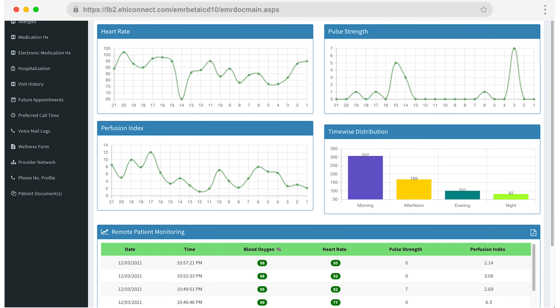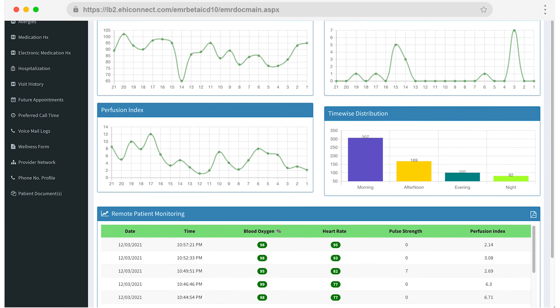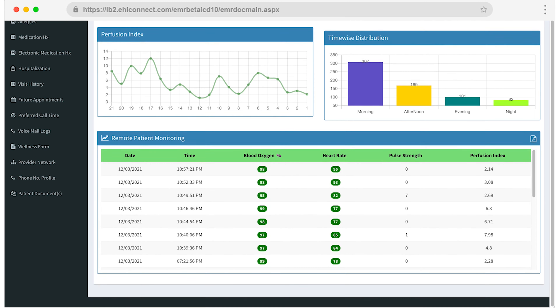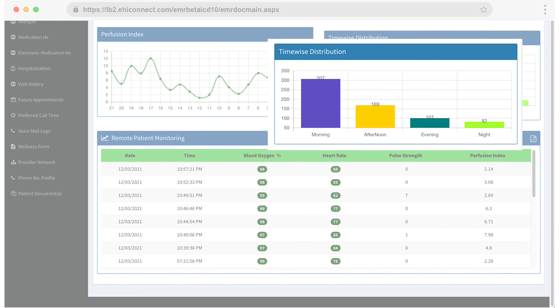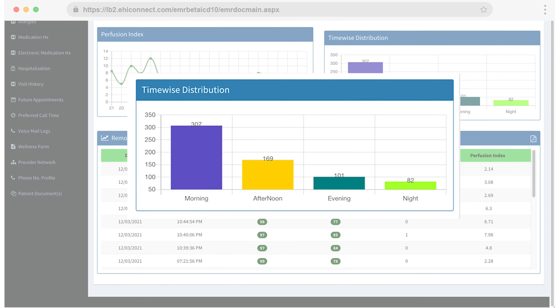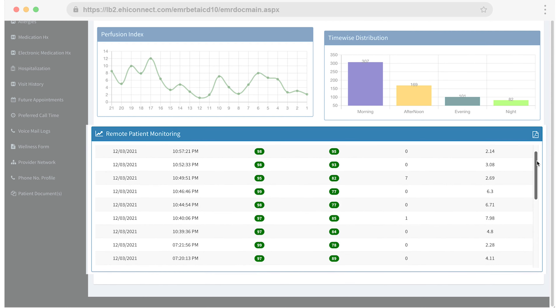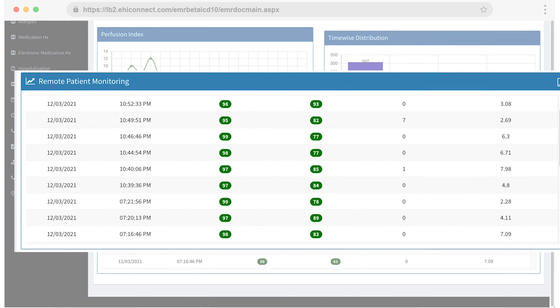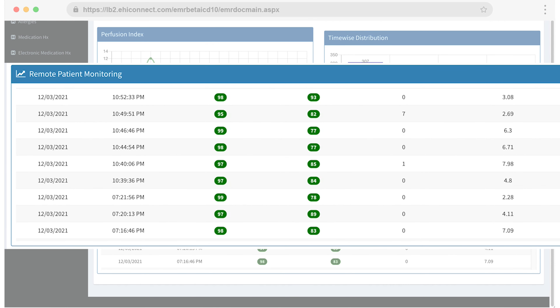You'll also see an overview of your patient's normal versus abnormal readings. You can see what time of day they're taking readings, and you can view a detailed breakdown of every reading's measurements.